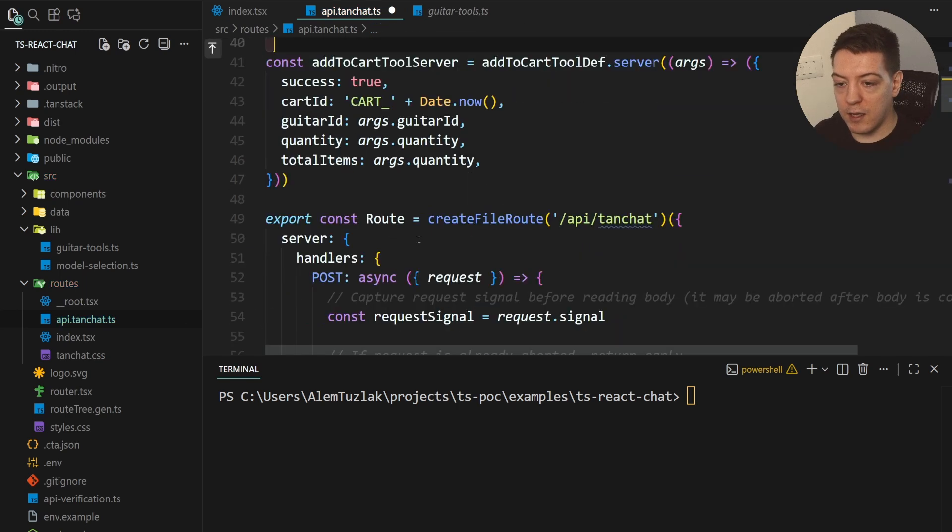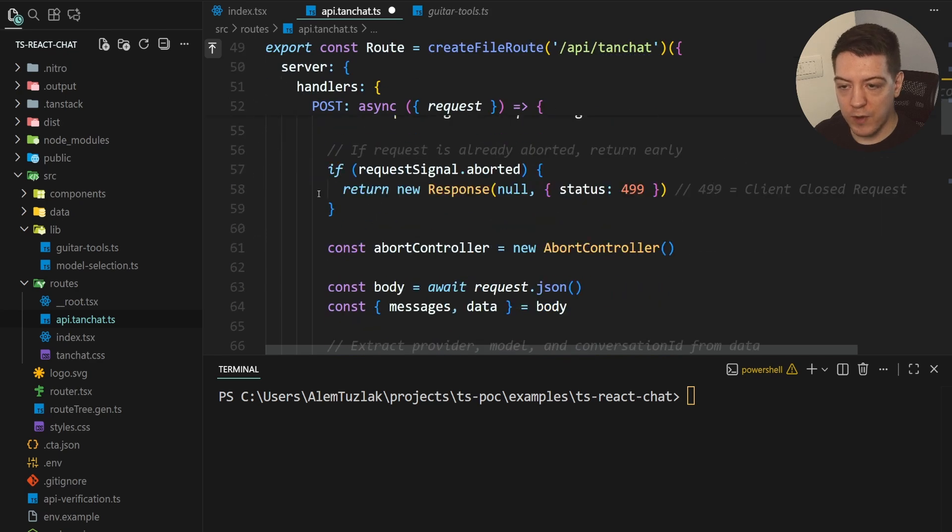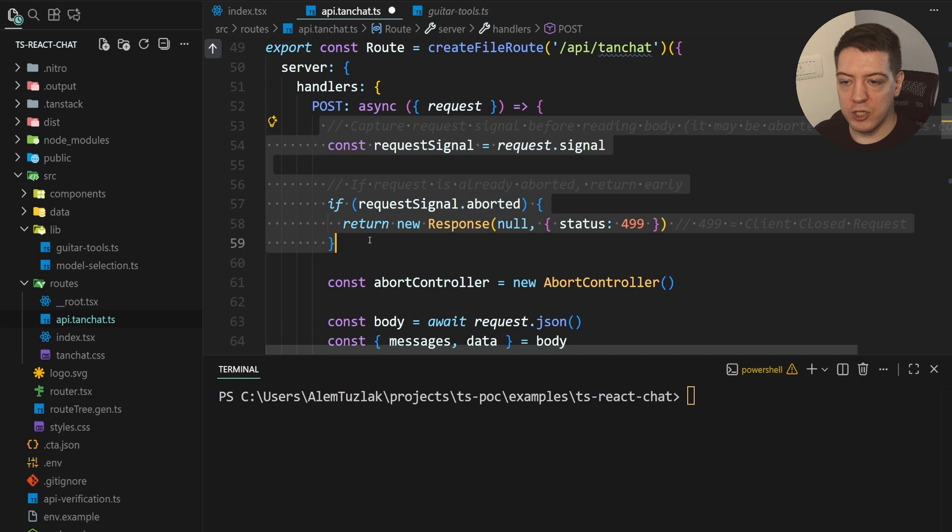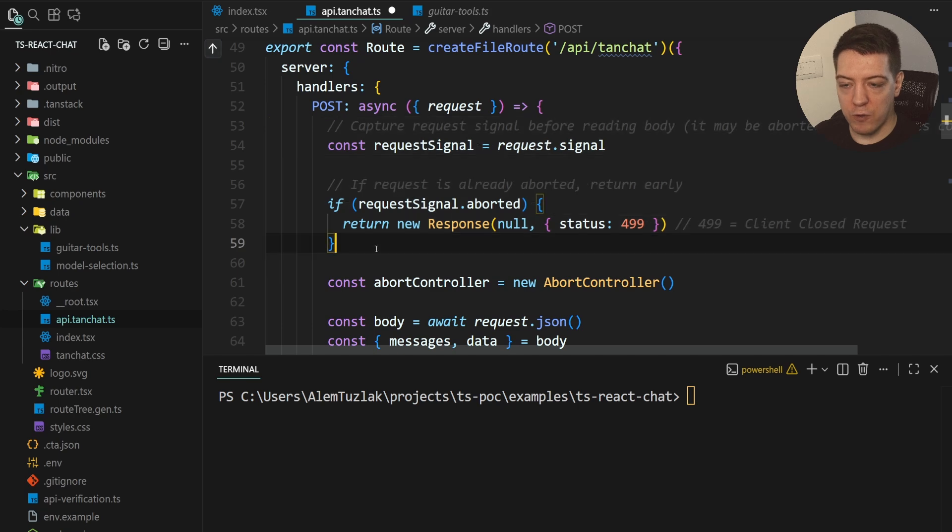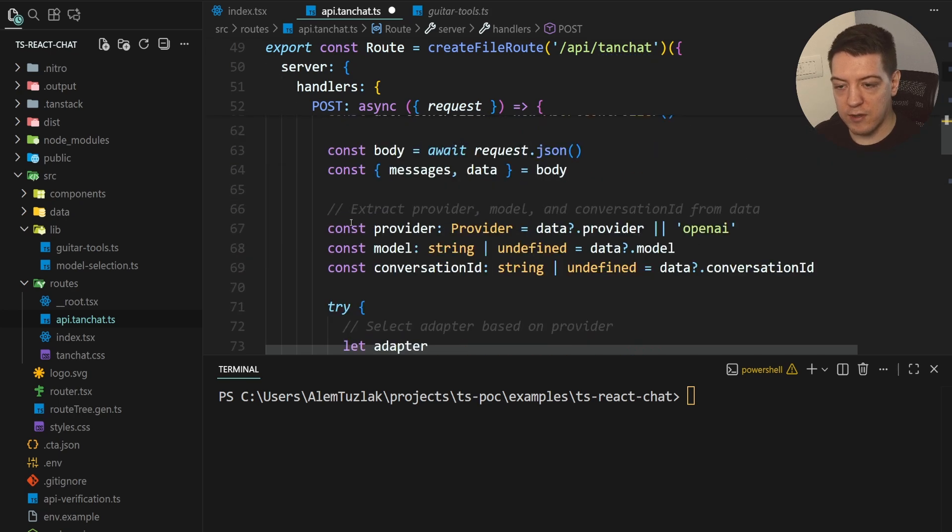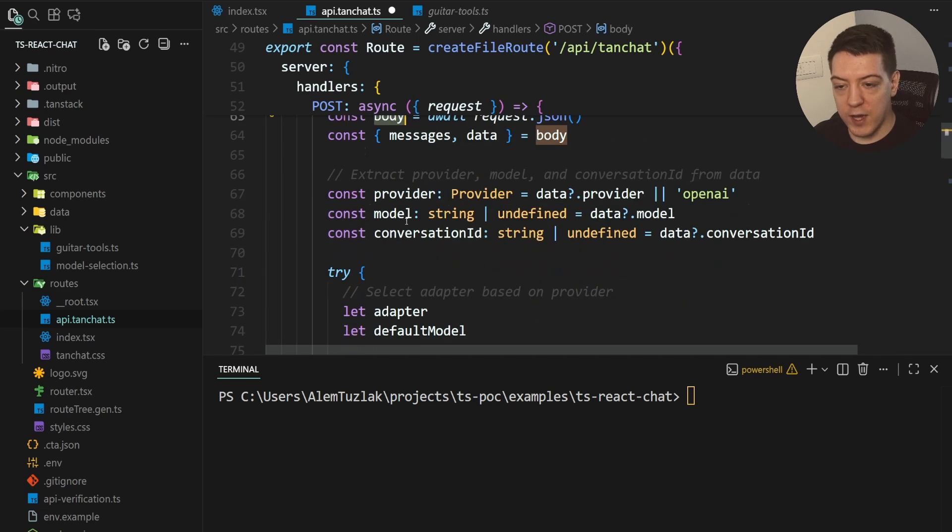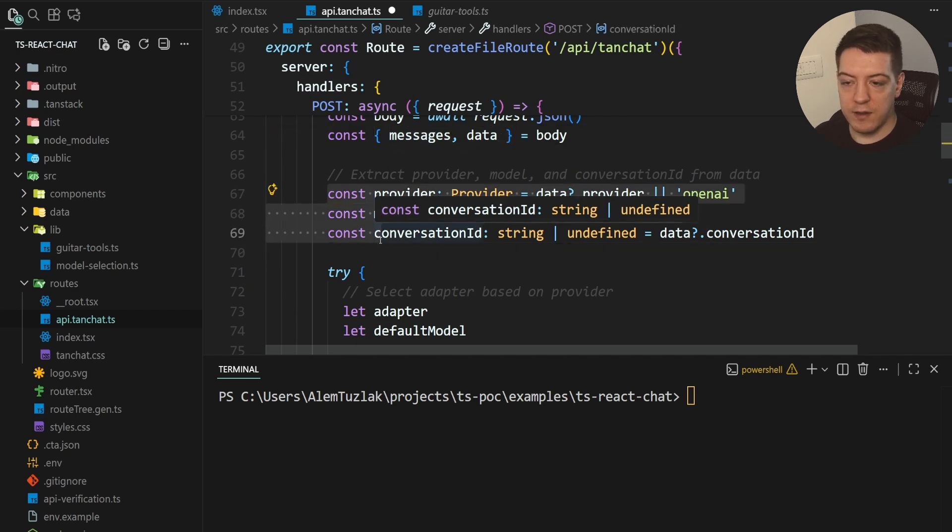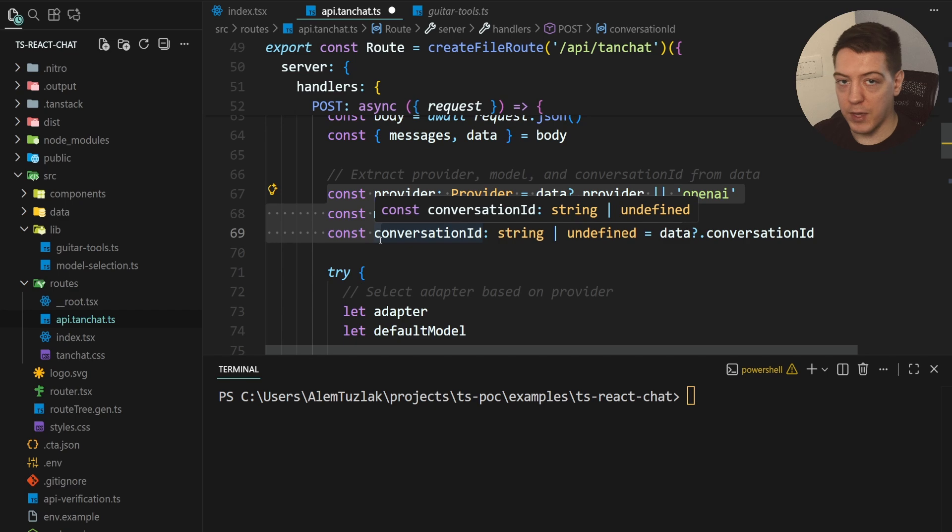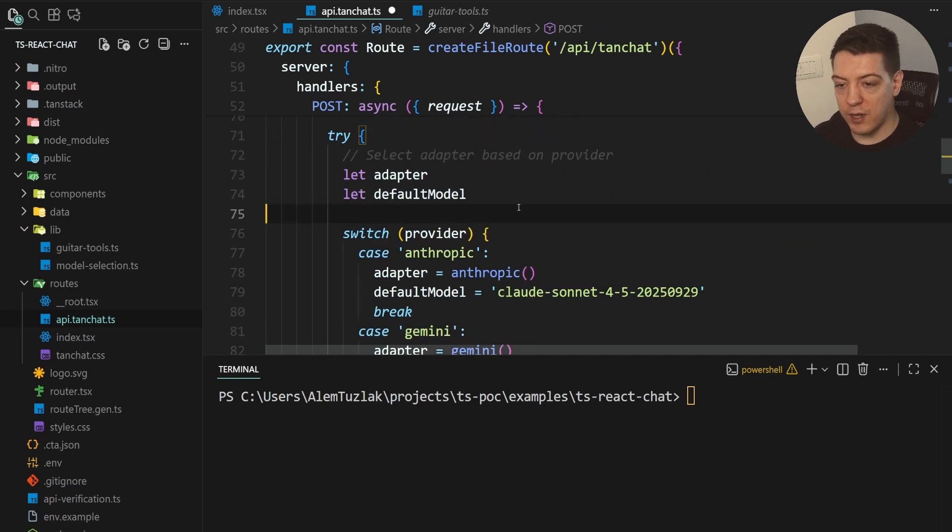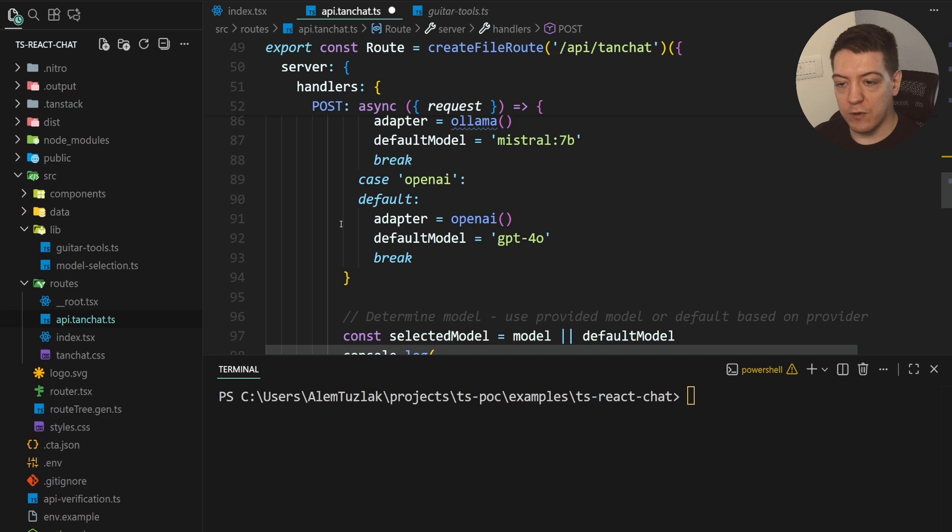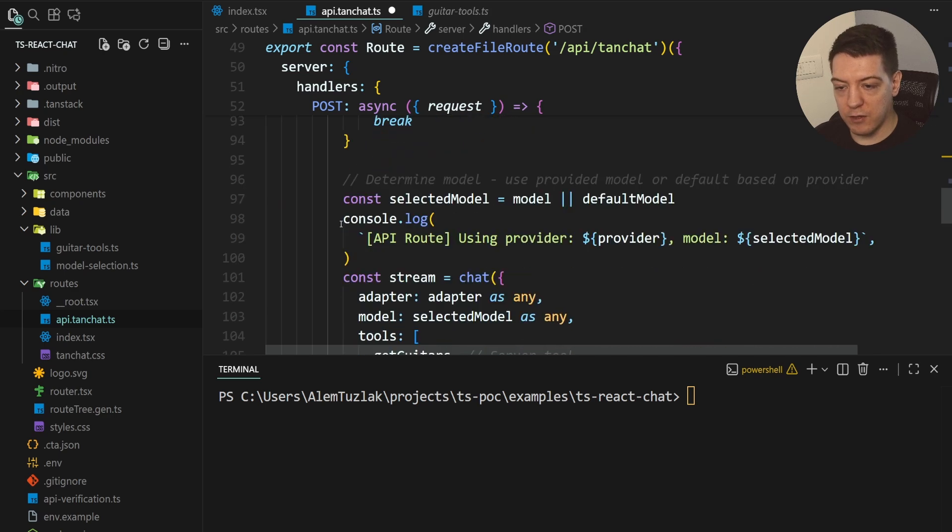And then we have our handler route. And it takes a post request. And then basically what we do is we check if the request was aborted. If it was, just return the response. Otherwise, we create an abort controller. We get the body from the request. And we get the messages and data from the body. And then this part here defines the provider and the model. So, the example that we showed actually shows you how to use it with Anthropic, Ollama, OpenAI and stuff like that.